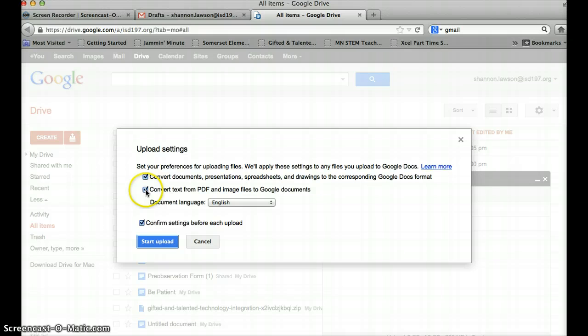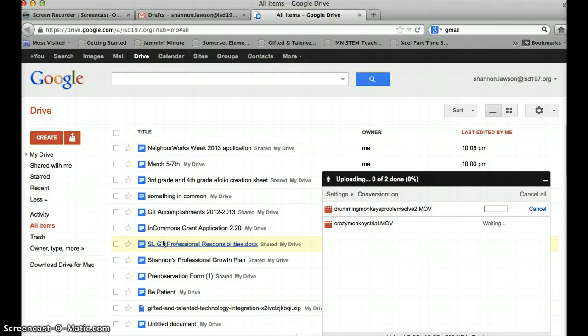My preferences are going to be checked, make sure these boxes are checked, and hit Start Upload. It may take about one minute to download both movies.